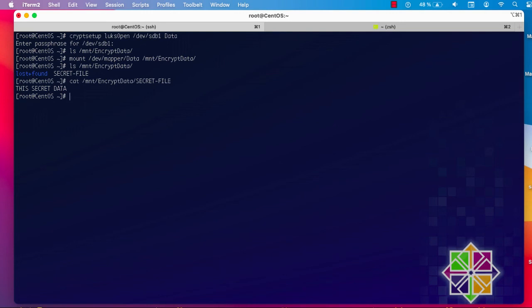The procedure is pretty simple. The most difficult part is at the beginning when you initialize the partition and make a filesystem on it. To put data, mount it to any directory and copy your files. To get data back, open it using cryptsetup, then mount it. That was a brief introduction on how to use the cryptsetup command-line tool to encrypt your partition or disk. I hope it's been informative — thank you for watching, bye-bye.